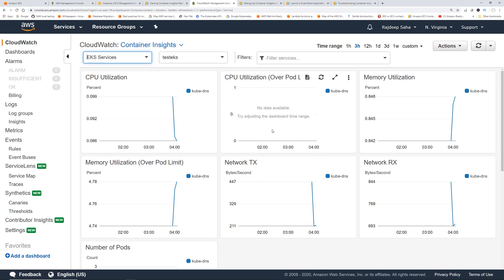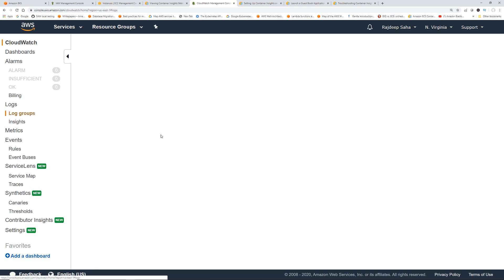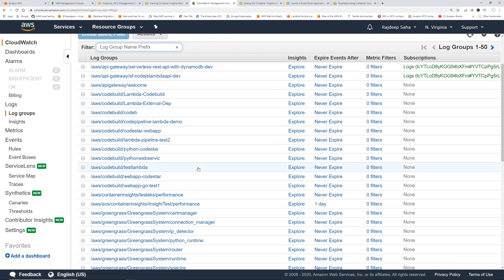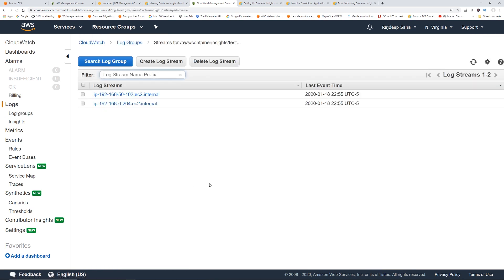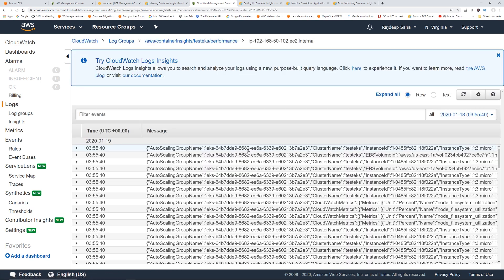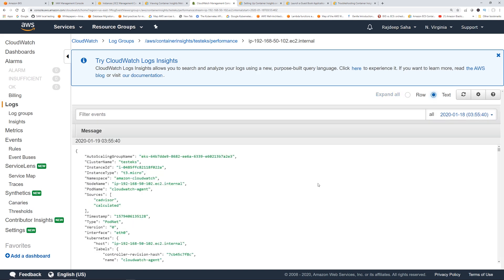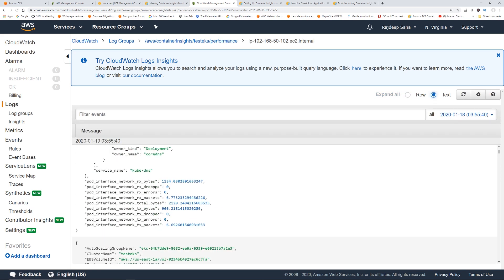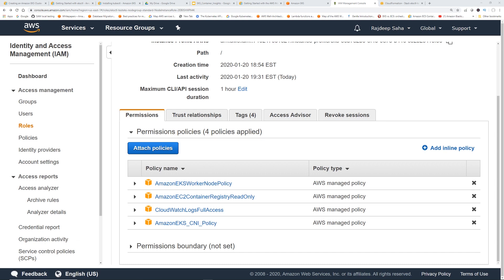And last thing, if you want to see the actual logs, you can go to log groups and look out for container insights. So here we go, AWS slash container insights. So click this, and you will see the two nodes that we have. Click one of those, click text, and then you can see the logs are flowing through. Okay, so CloudWatch container insights is all set up and running.